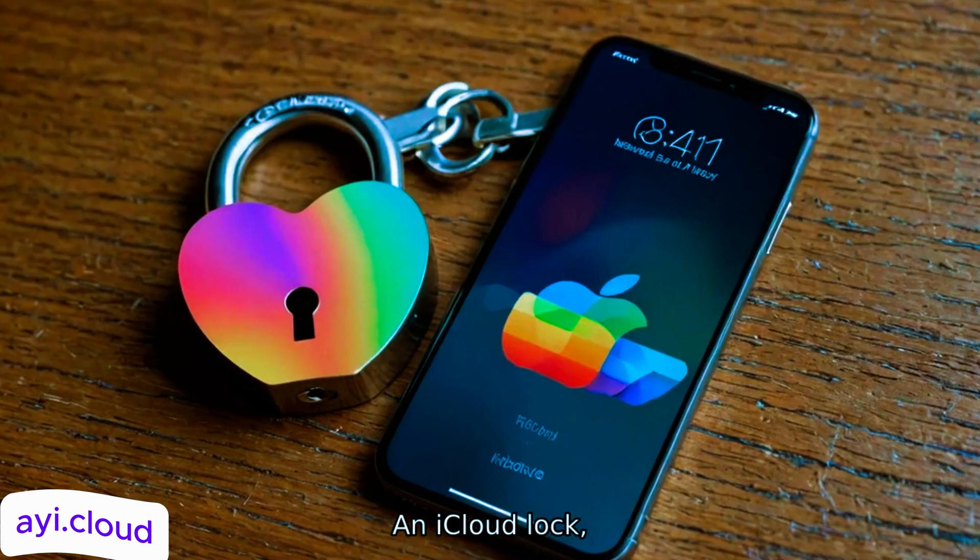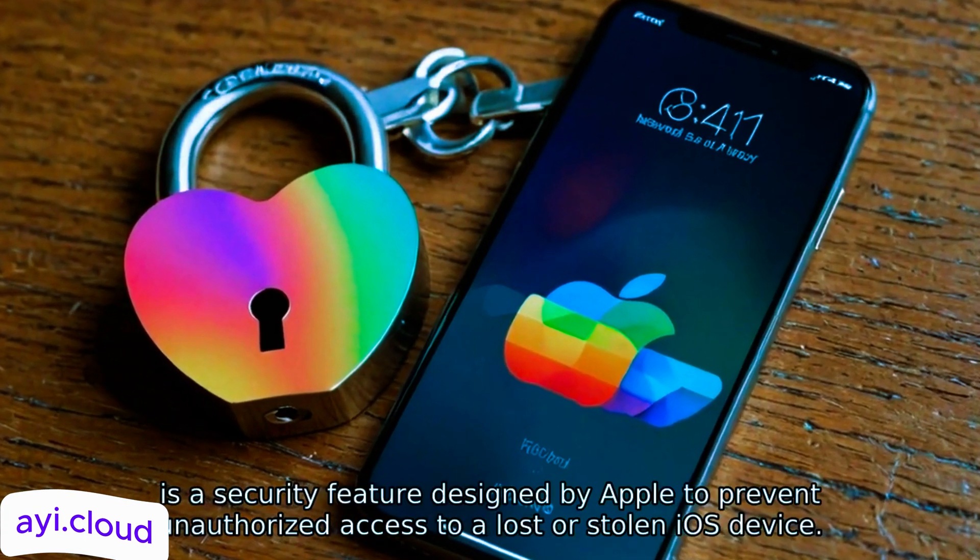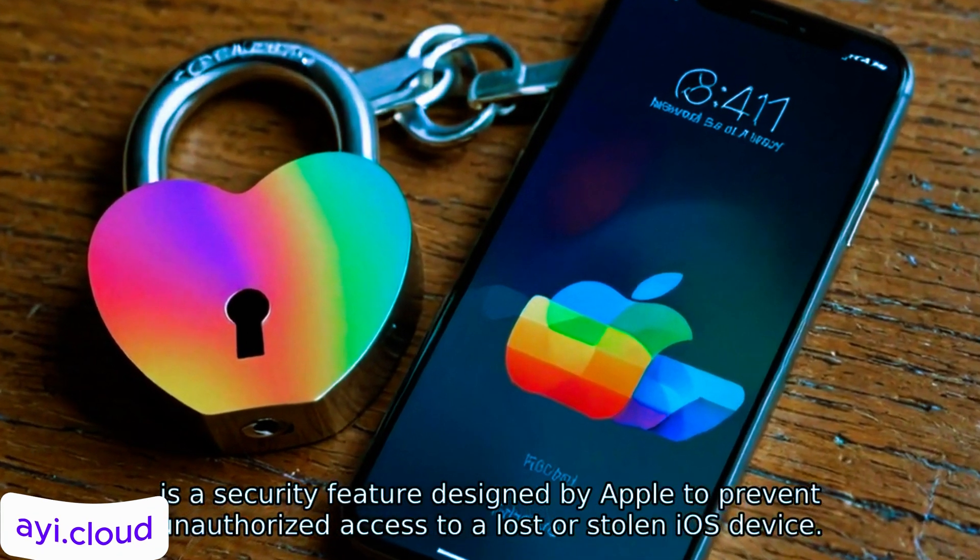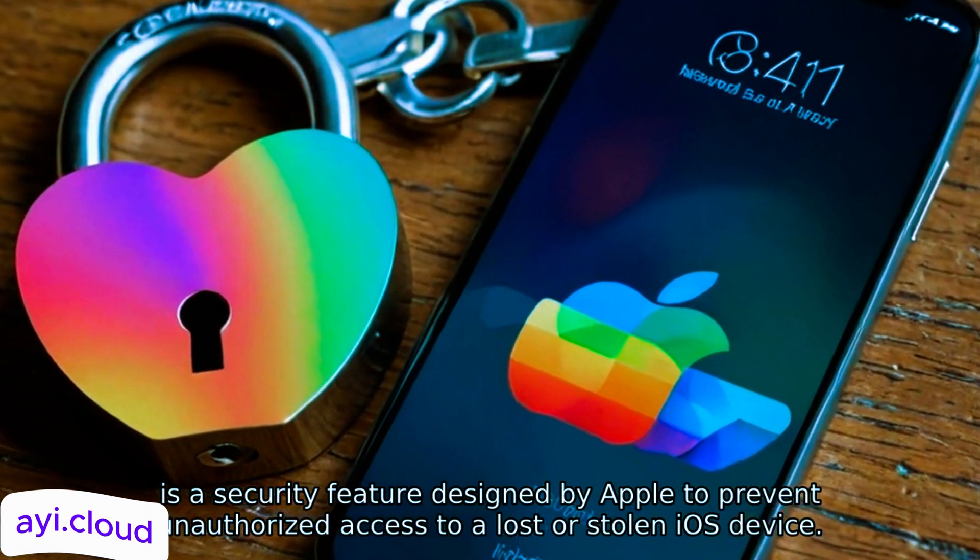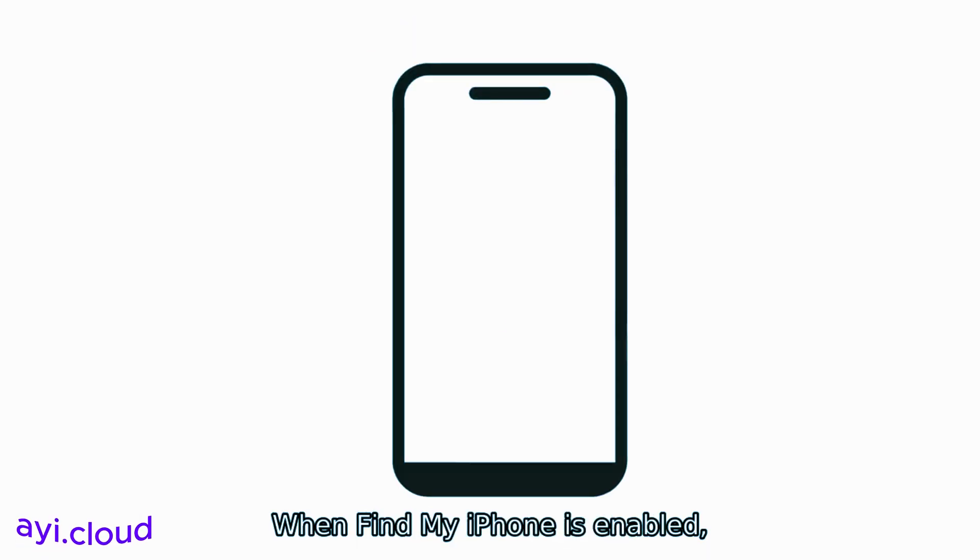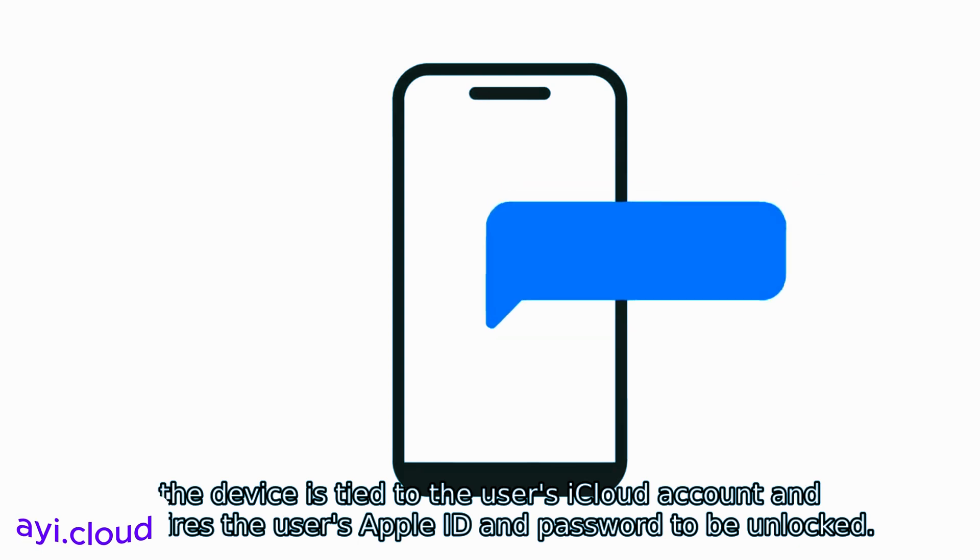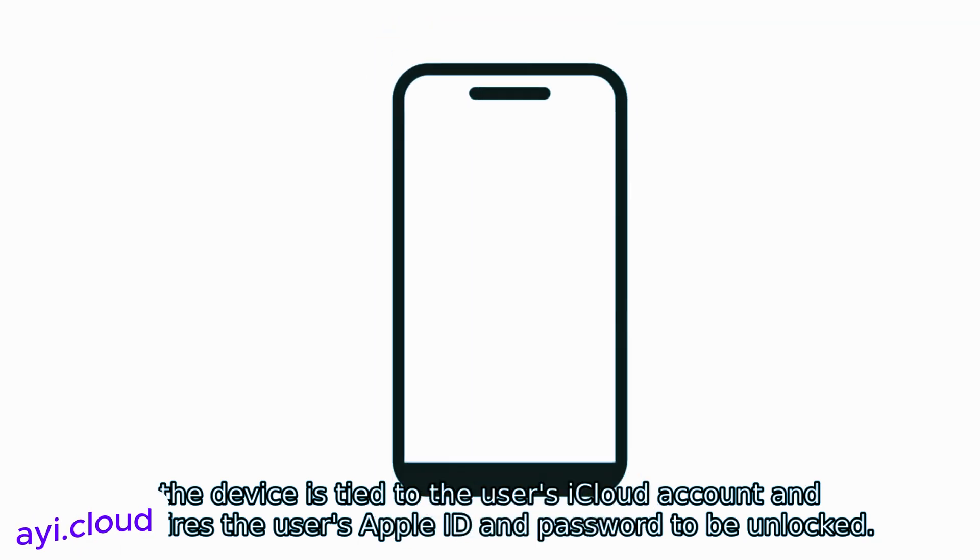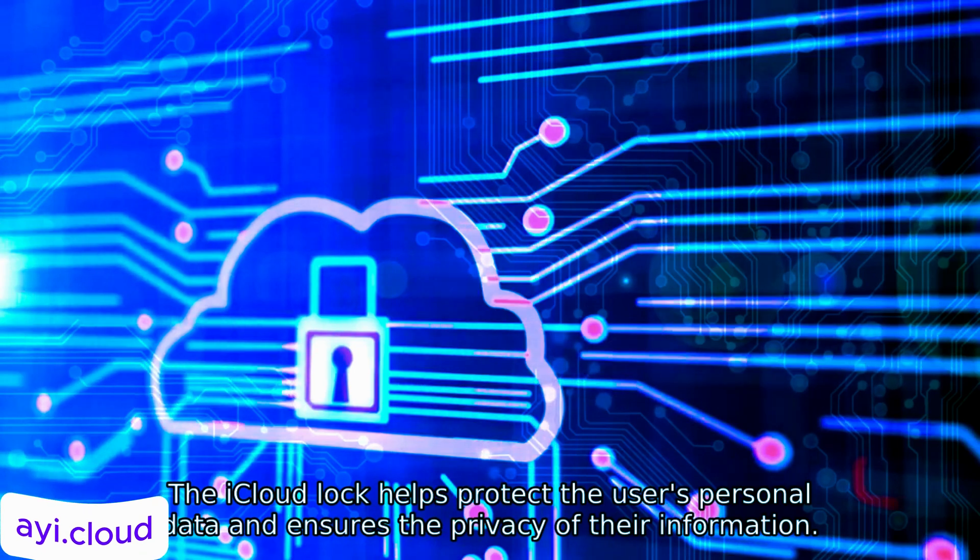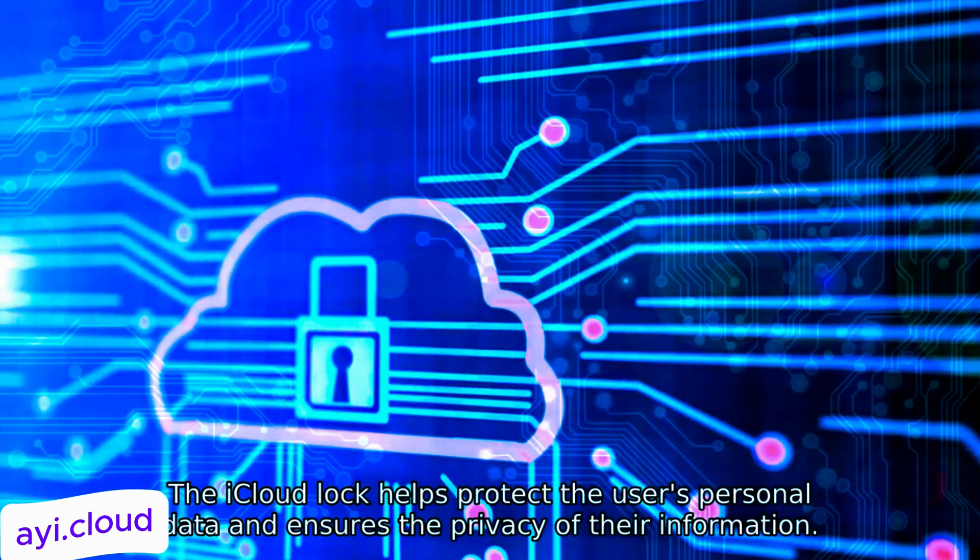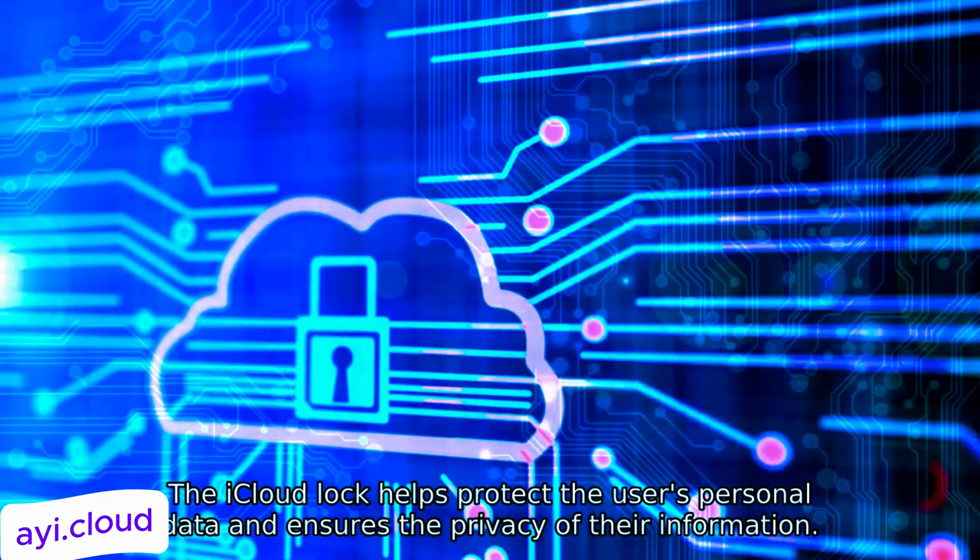An iCloud Lock, also known as Activation Lock, is a security feature designed by Apple to prevent unauthorized access to a lost or stolen iOS device. When Find My iPhone is enabled, the device is tied to the user's iCloud account and requires the user's Apple ID and password to be unlocked. The iCloud Lock helps protect the user's personal data and ensures the privacy of their information.